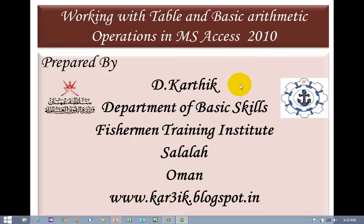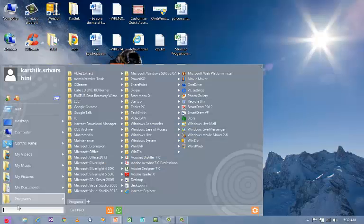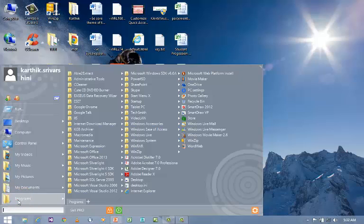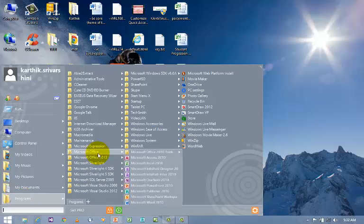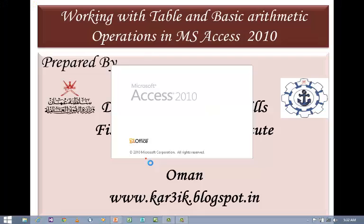In order to achieve this task, we should open Microsoft Access 2010. How to open Microsoft Access 2010? It's quite simple. Go to Start, go to All Programs, and go to Microsoft Office where you can find Microsoft Access 2010. Just click Microsoft Access 2010 to open it.